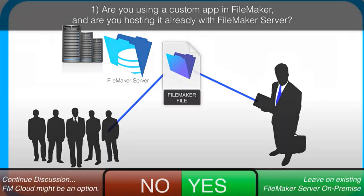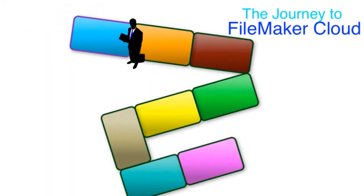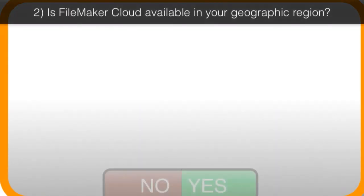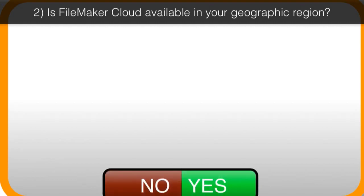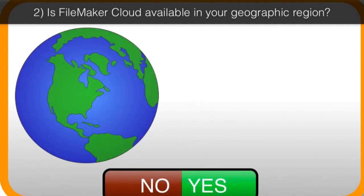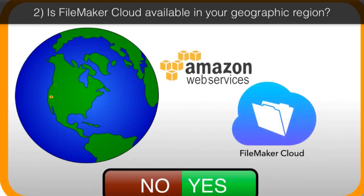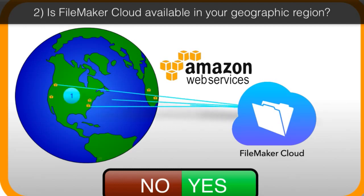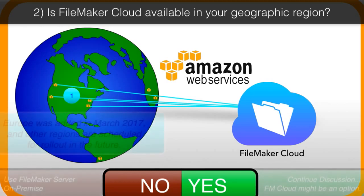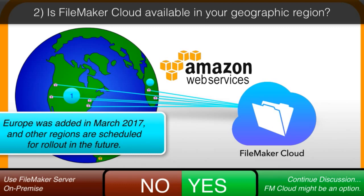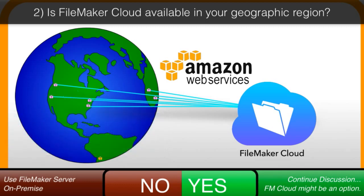The next item to consider is the availability of FileMaker Cloud in your geographical region. Initially, when FileMaker Cloud ships, the availability will be limited to Amazon AWS data centers that are in North America. And as time goes on, the availability of FileMaker Cloud at other Amazon data centers around the globe will change. So you need to check availability of FileMaker Cloud at an Amazon data center that's closest to you.